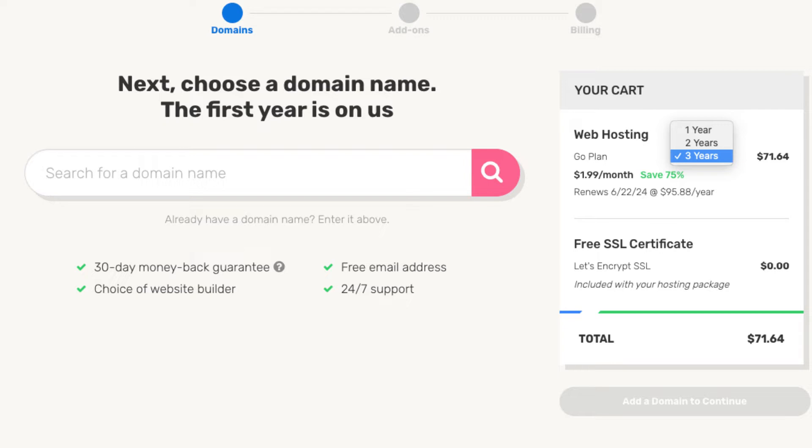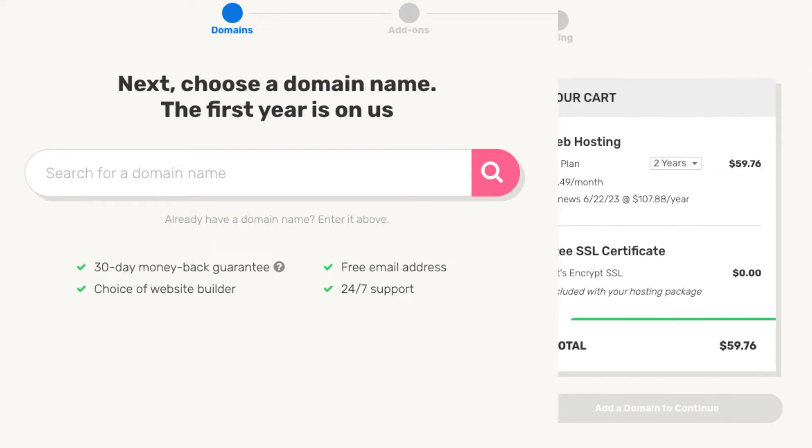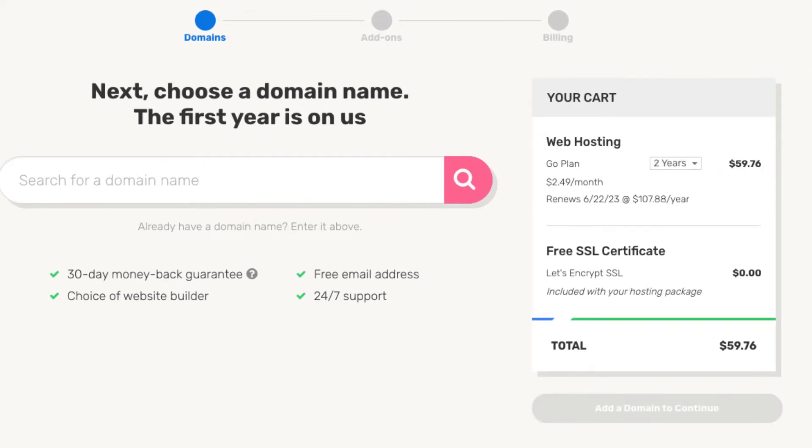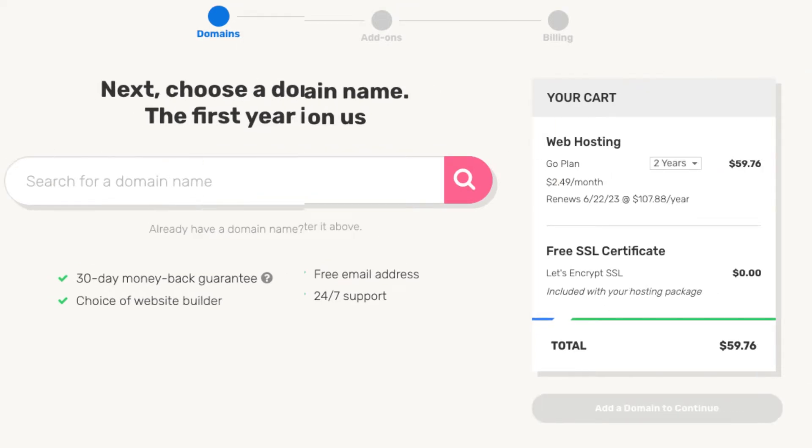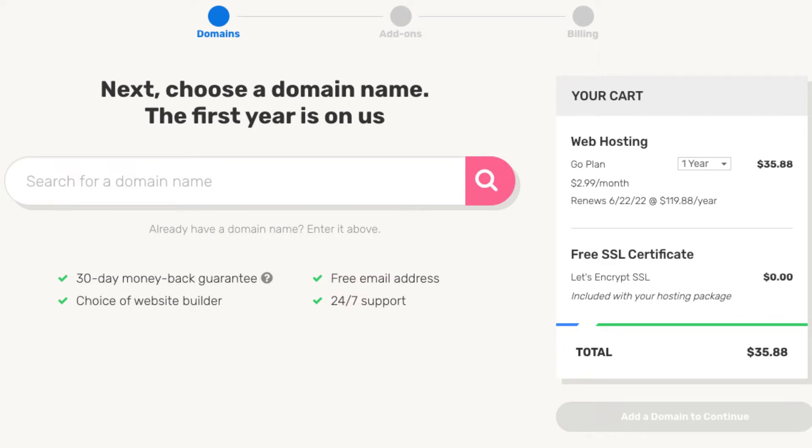You'll get iPage hosting for $1.99 a month. If you go with a two-year term you'll get hosting for $2.49 a month. If you choose the one-year term you'll get iPage web hosting for $2.99 a month. Choose a term you'd like to go with. For this tutorial I'm going to choose the 12-month term.